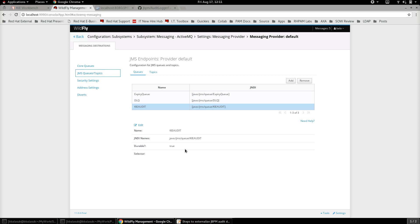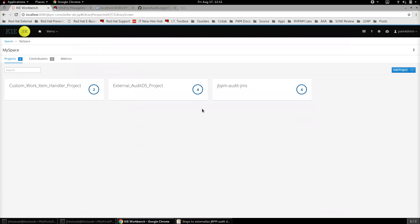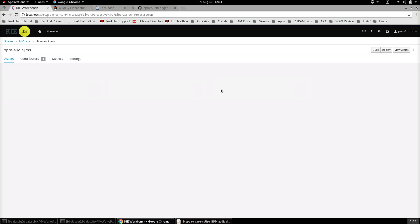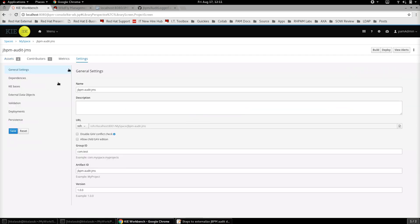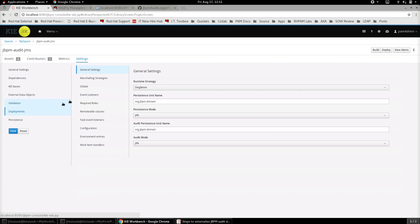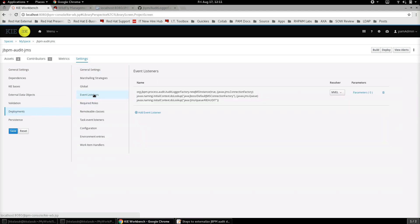Once the messaging provider and the underlying queue to which the audit data is going to be stored is defined, then the next step is to go back to the jBPM project and start configuring the event listeners in a way that it can send the audit logs to the JMS as well. Let's go to the jBPM workbench and let's select a project. We have a sample project here called jbpm-audit-jms.